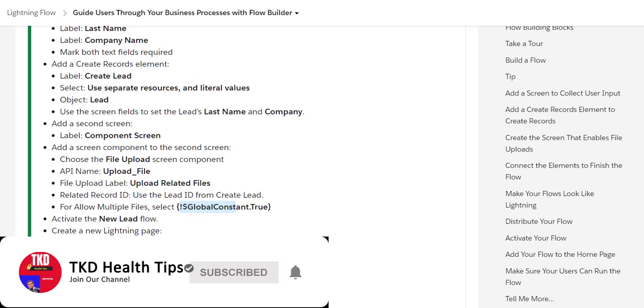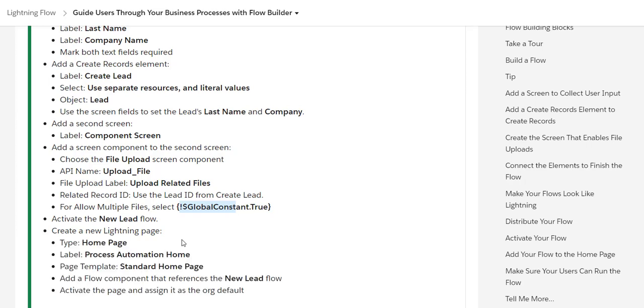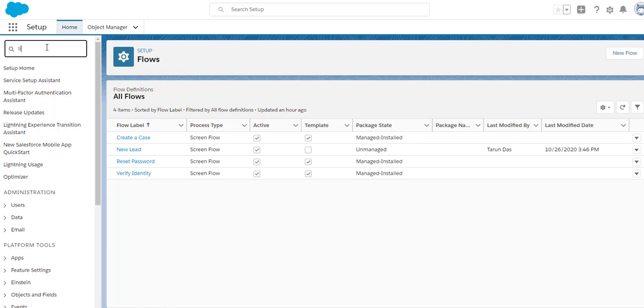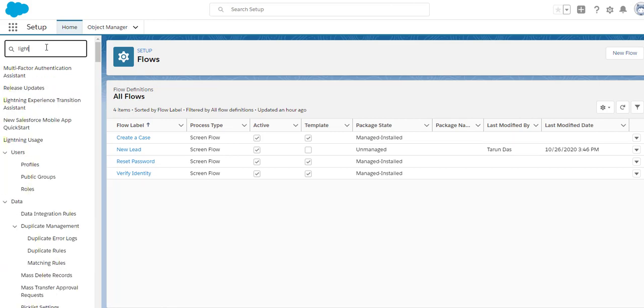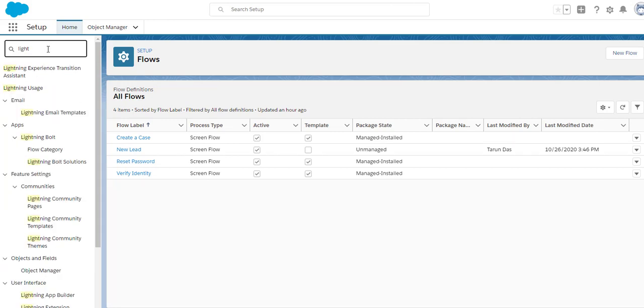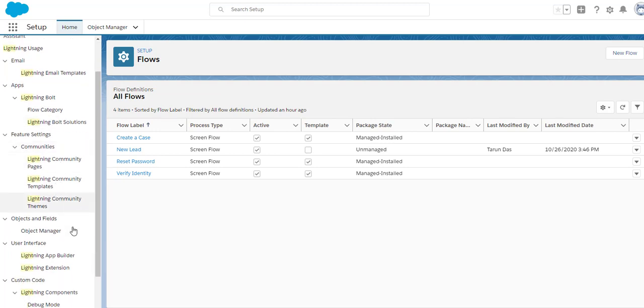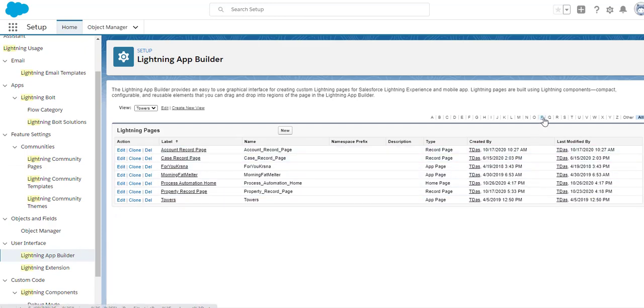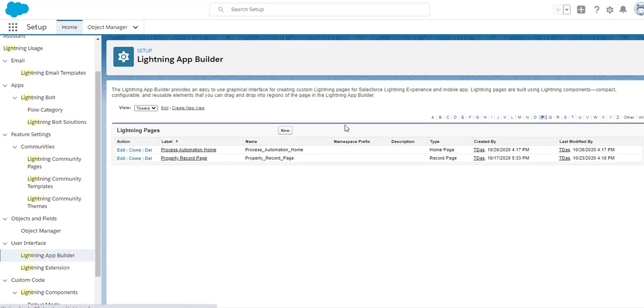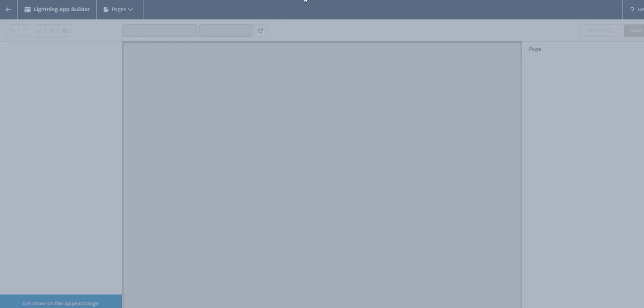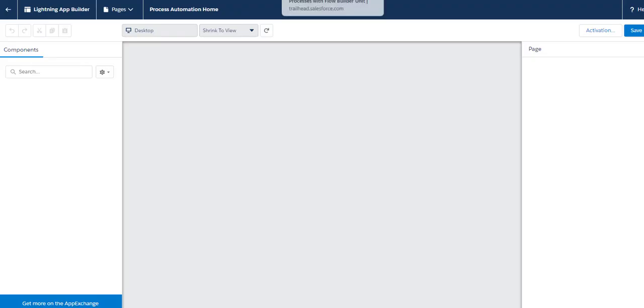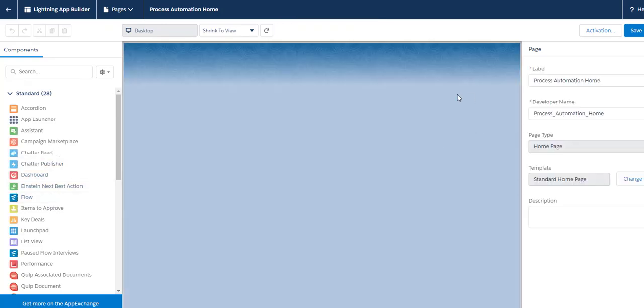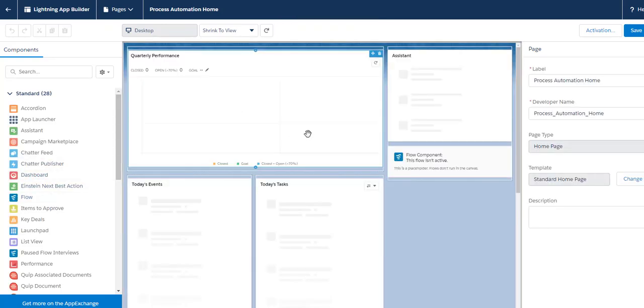Now coming to the next part, you need to create a new Lightning page. Go to Setup, then to Lightning App Builder. For example, I already have created this page called 'Process Automation Page'.